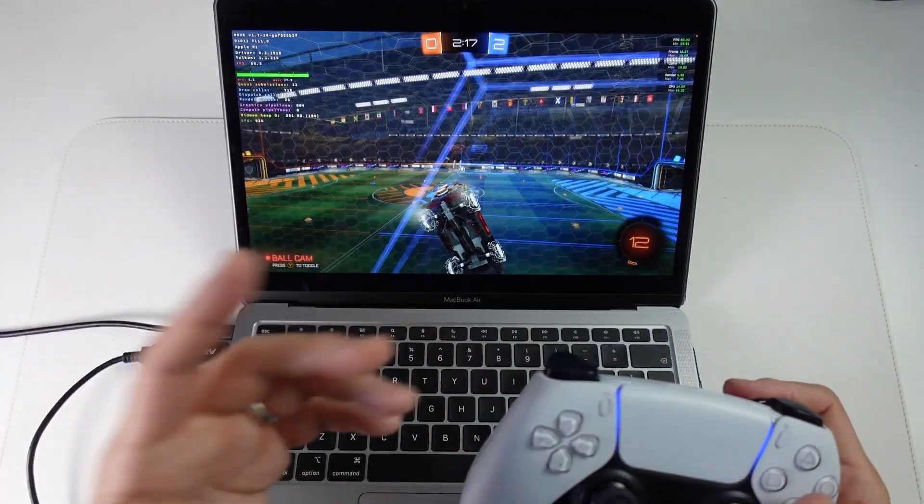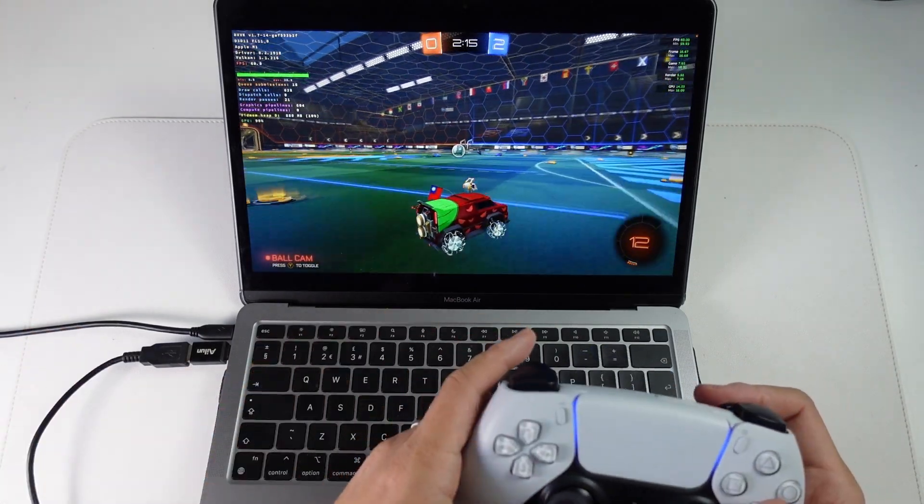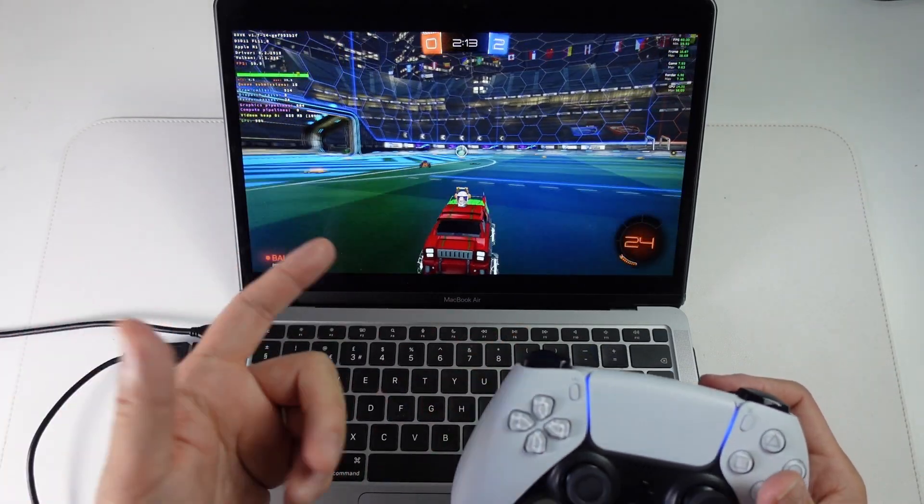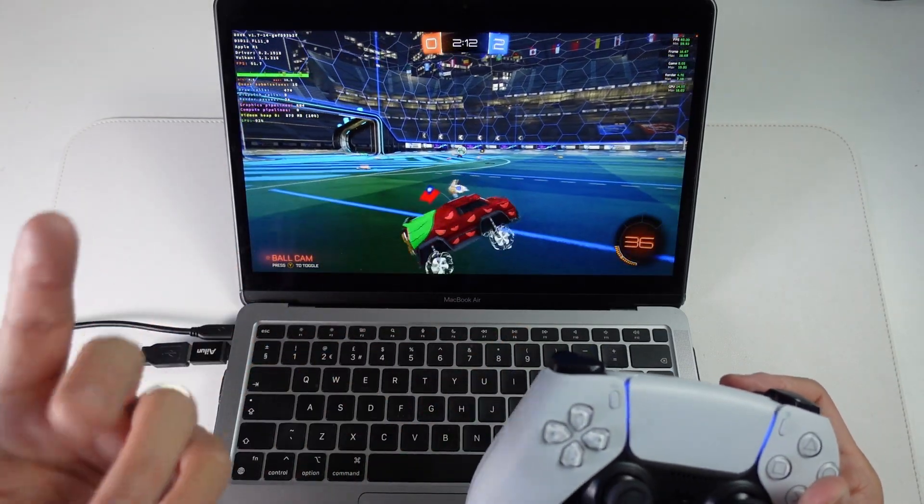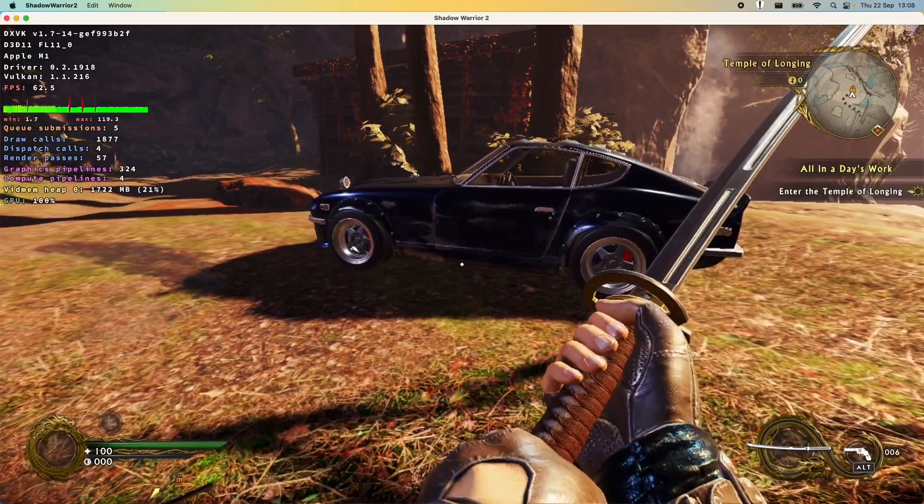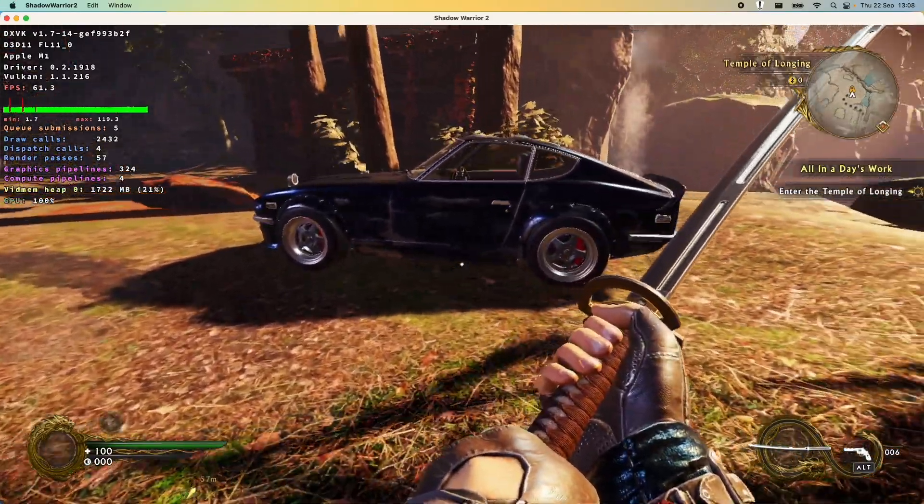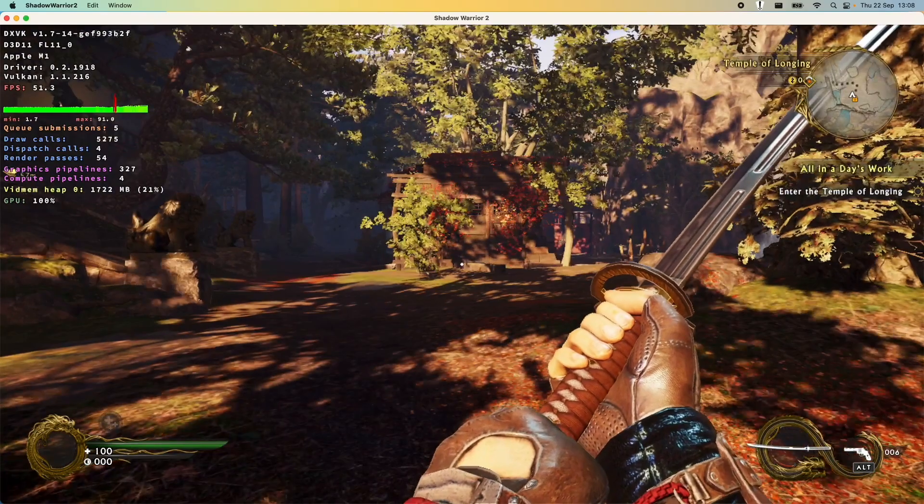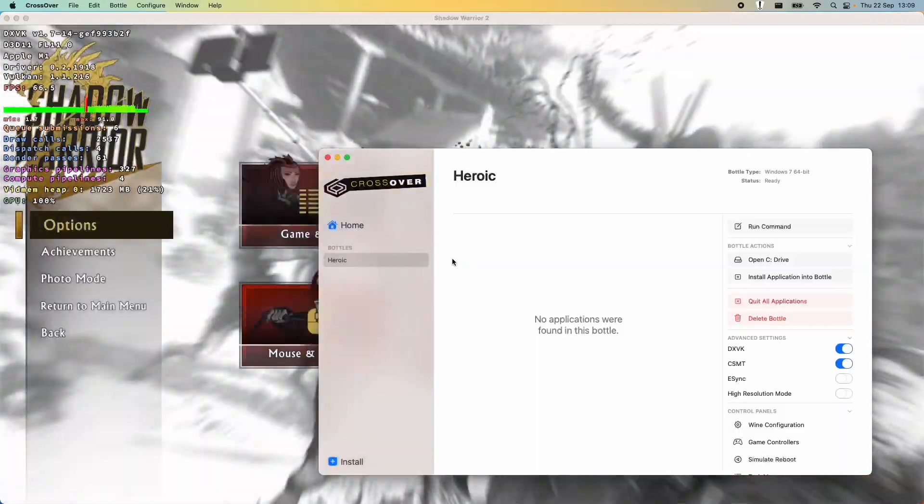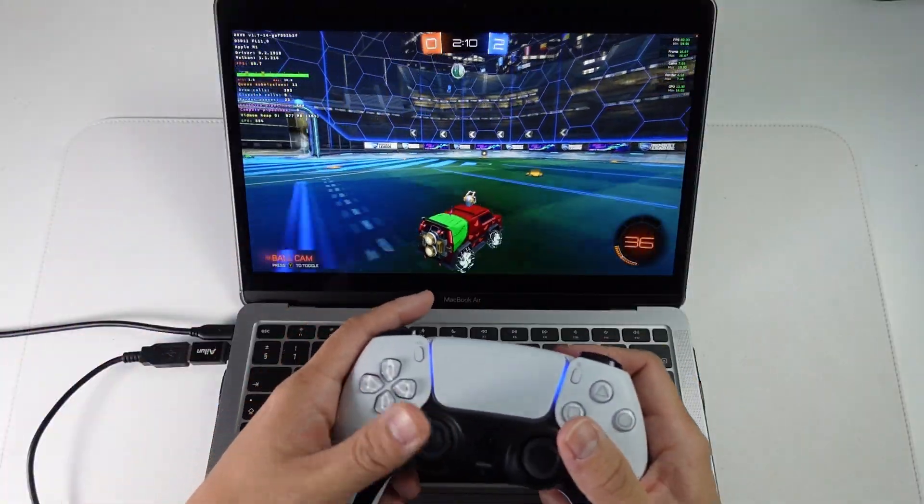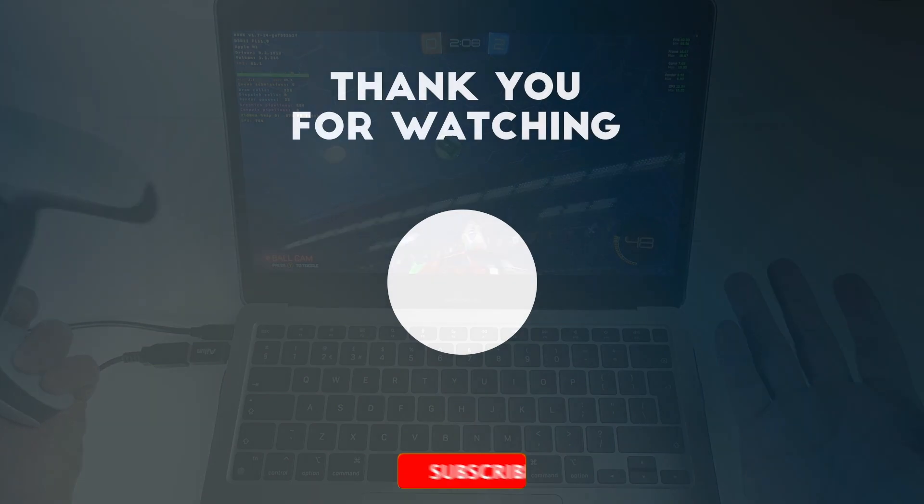This is also capable of running plenty of other games through Epic or GOG using the same system. For example here, I've got Shadow Warrior 2 from GOG running great through Heroic on Crossover 22. Anyway, I hope you found this video useful. If you did, please like, please subscribe and I'll see you in the next video.